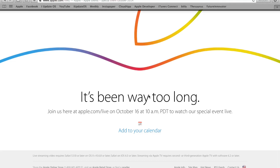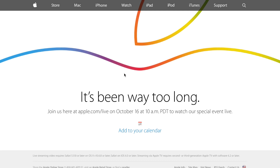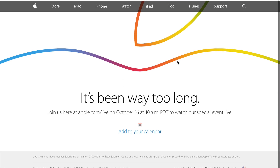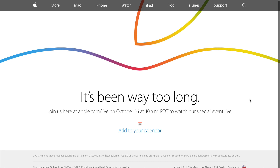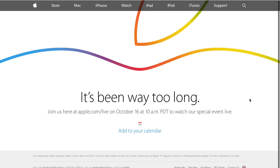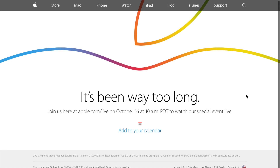And once you're there, it'll be up on this page as you can see on screen right now, until around five minutes before the event when they show everybody in the audience and you're sitting there thinking, man, I wish I was there right now.